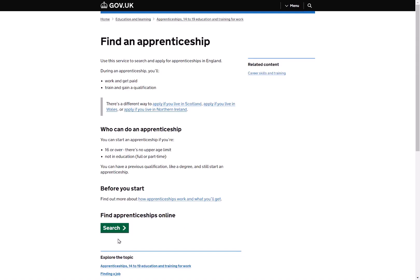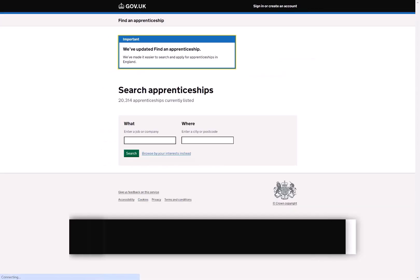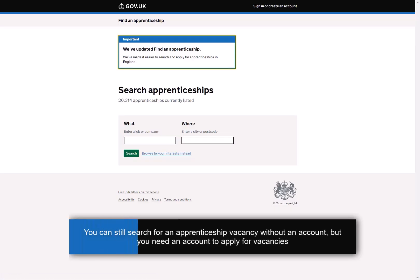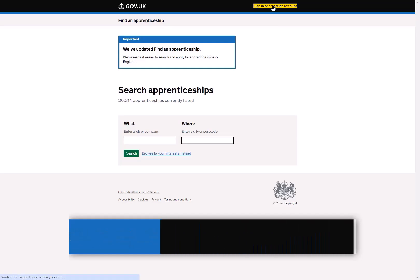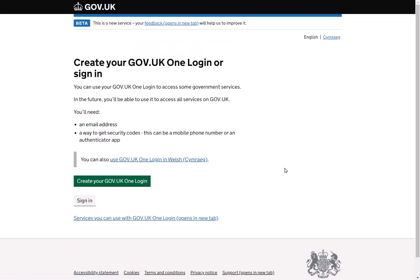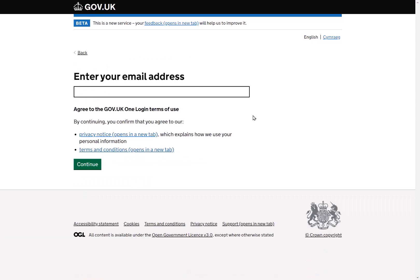When you first visit Find an Apprenticeship you'll be prompted to set up an account. The process of setting up your account is really straightforward. To create an account you'll need an email address and a UK mobile phone number. We start by creating a GovOne login. This ensures that all of your personal details are secure. If you already have a GovOne login you can skip this part of the process and move on to creating your Find an Apprenticeship account.